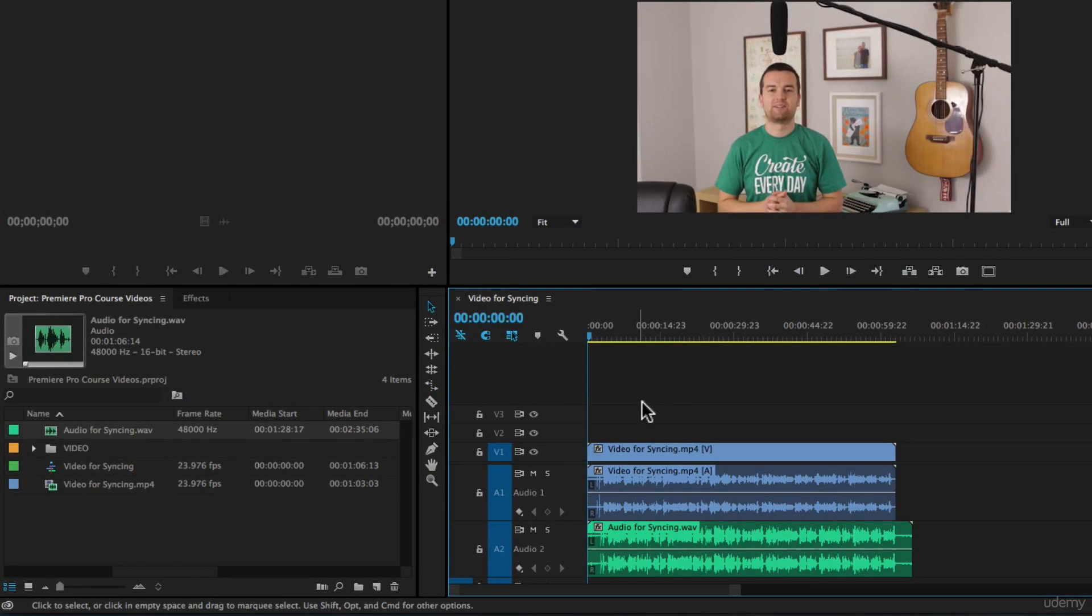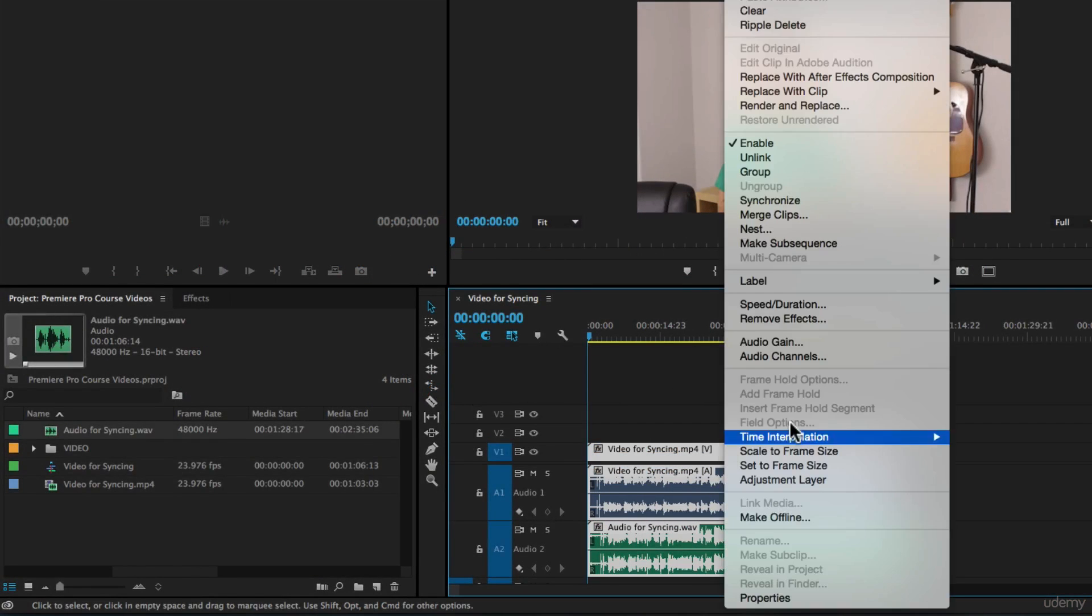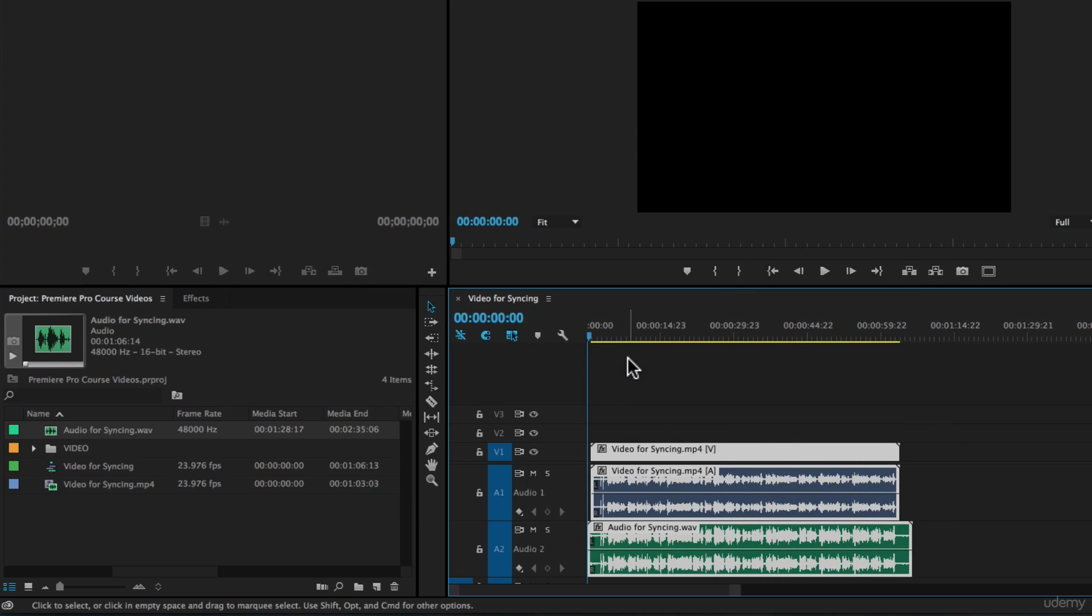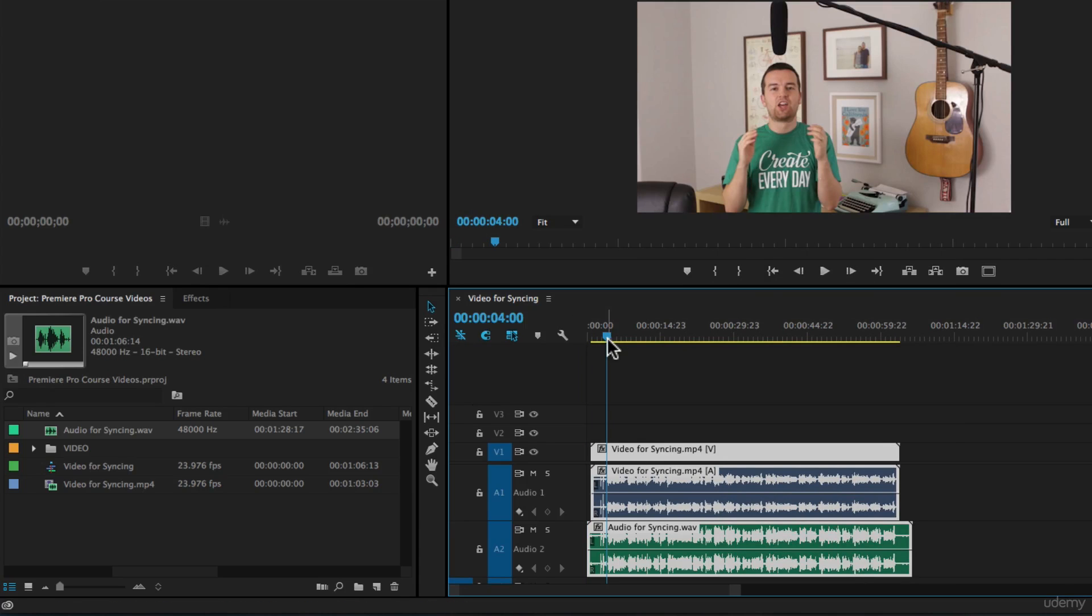I'll show you the easy way. We could just select both, right click, and then say synchronize. Make sure we're on audio and then click OK.